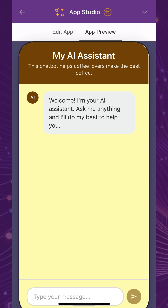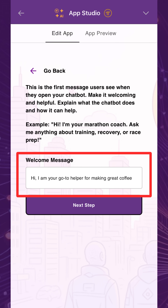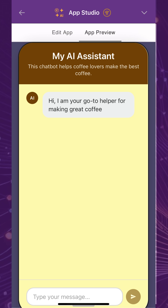Ensure that the text is easy to read. Craft a welcome message for your chatbot — this is the first message users will see when opening up your app. Make sure it's user-friendly and aligned with your chatbot's purpose.